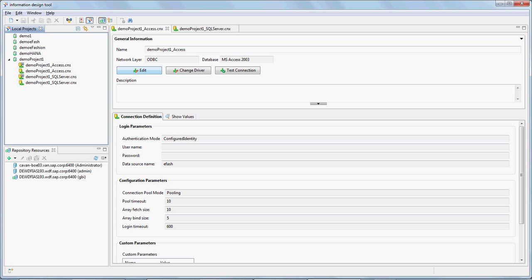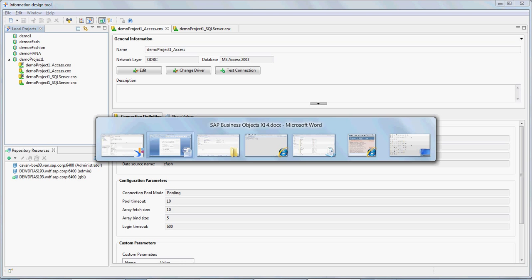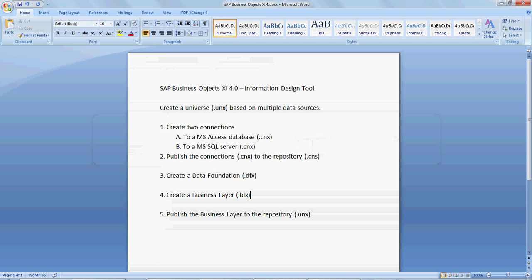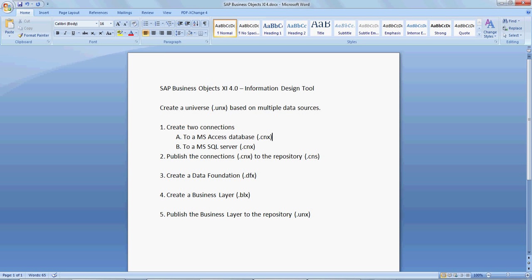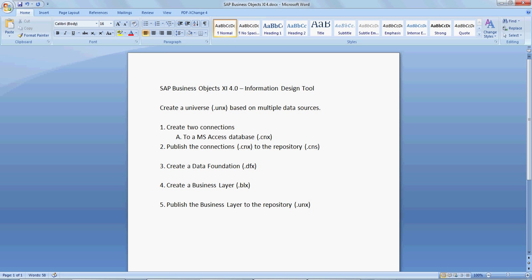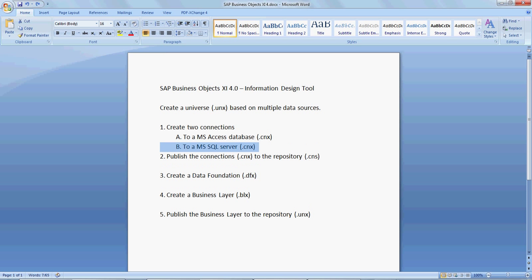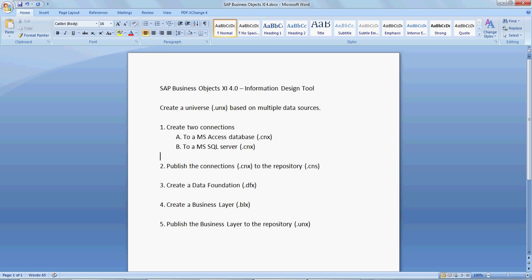Welcome back everybody. Just a quick recap of what we did earlier while creating the connections. We already finished creating two connections, one was to MS Access and the other was to SQL Server, and both these gave us the CNX files.